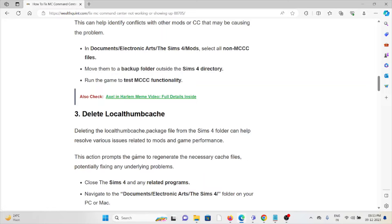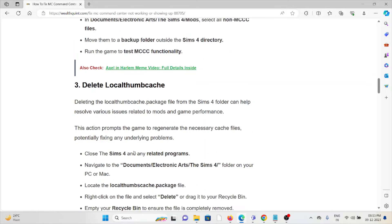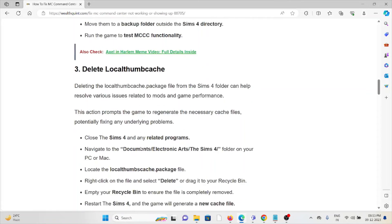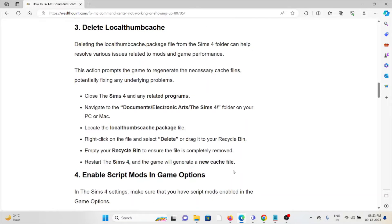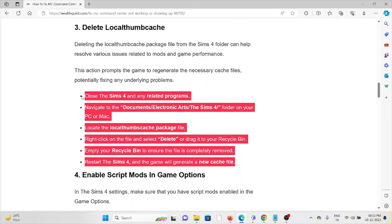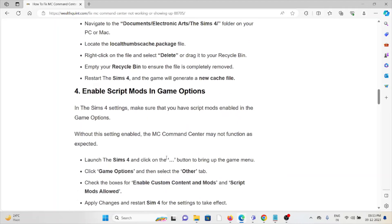The third method is to delete the localthumbcache. Deleting the localthumbcache package file from the Sims 4 folder can help resolve various issues related to mods and game performance. This action prompts the game to regenerate the necessary cache files, potentially fixing any underlying problems. Follow these steps sequentially, one by one.